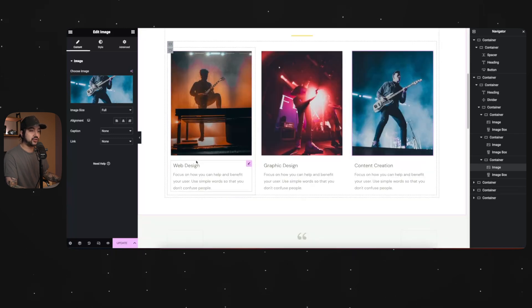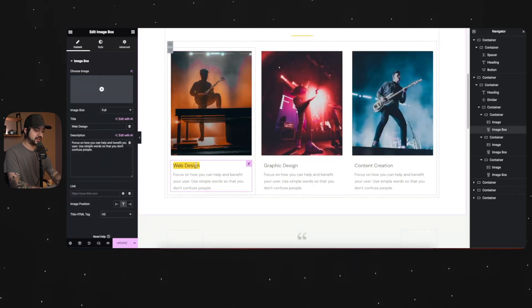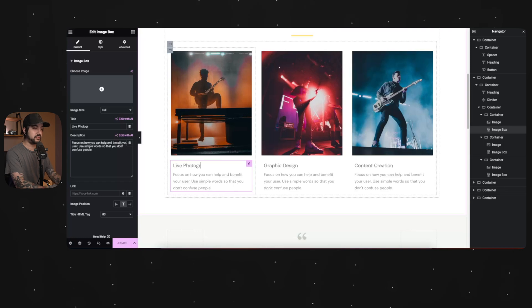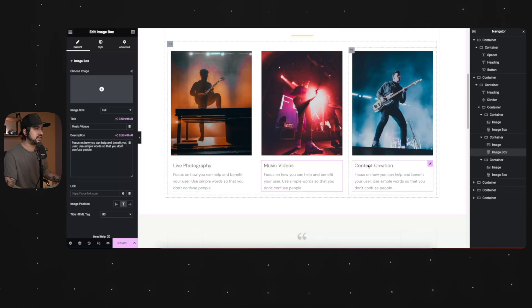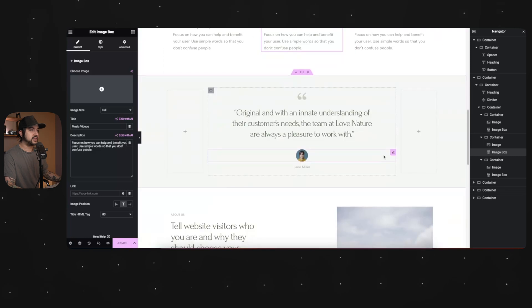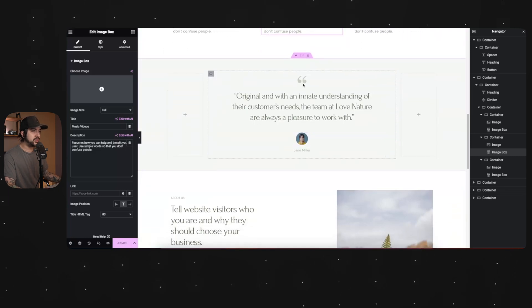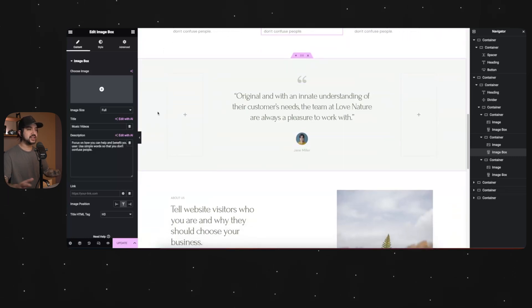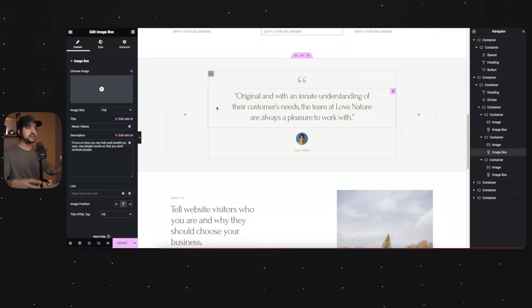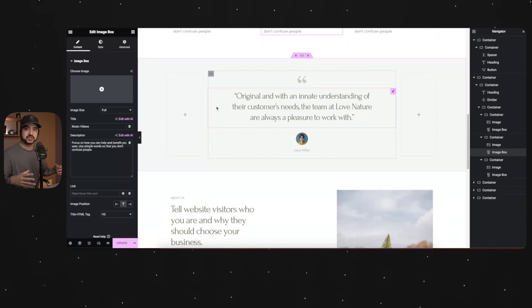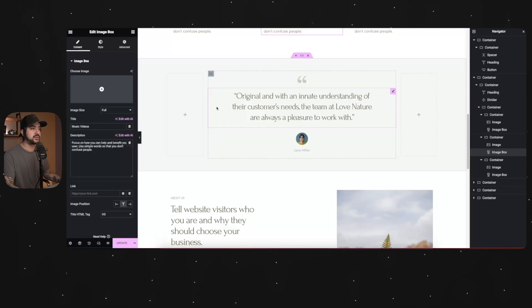So then we'll go down here, change this and say like live photography, music videos, and content creation. We can keep that. So now we have this testimonial page and you'll see again, it's all very much the same. Once you understand the building blocks of it, everything kind of falls into place.